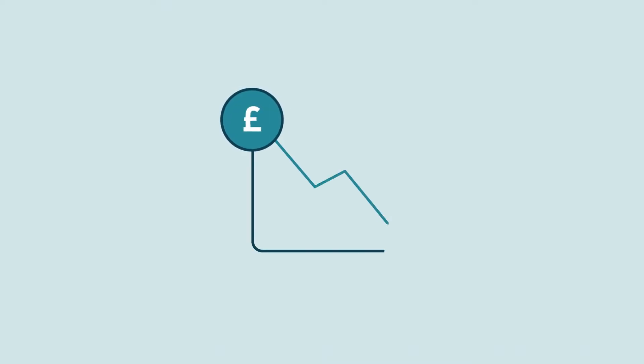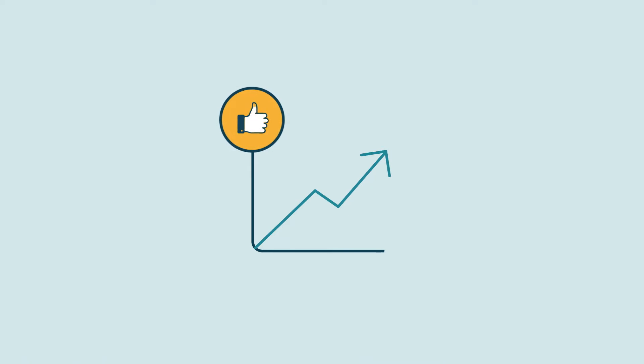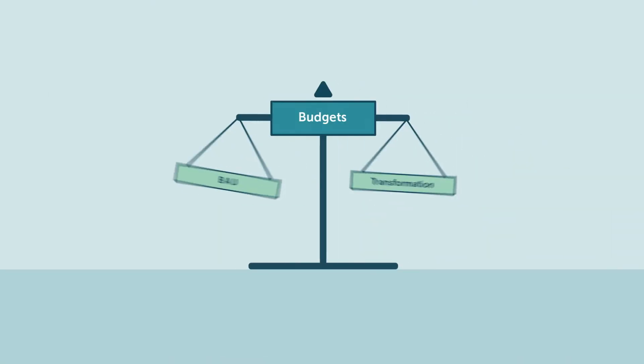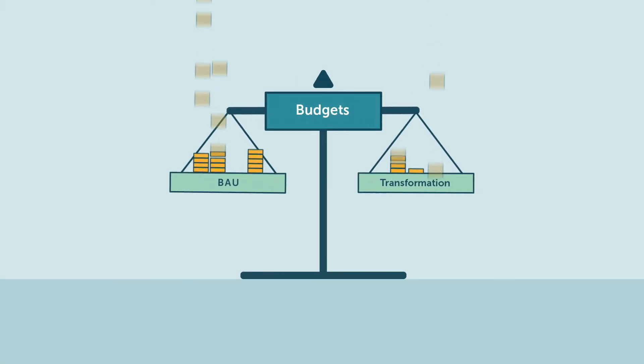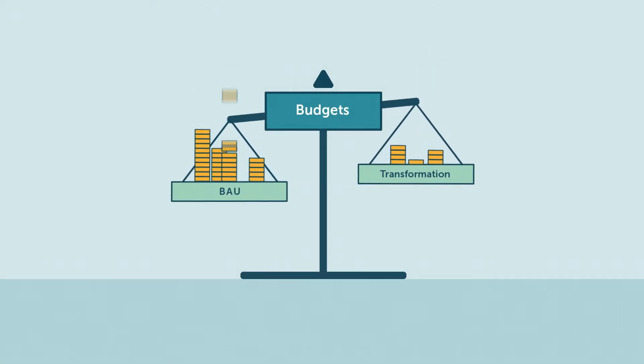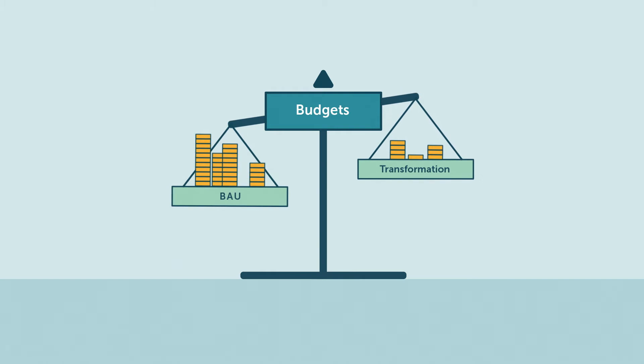Organisations are under immense pressure to continually reduce costs and improve service. Over two-thirds of IT budgets are spent on business as usual, leaving little for transformation.